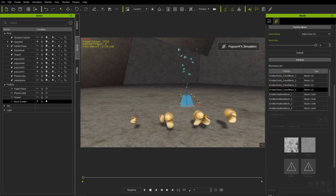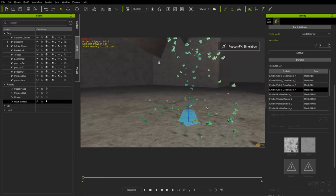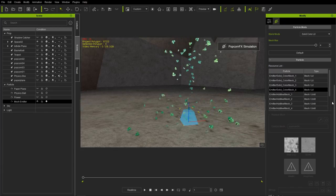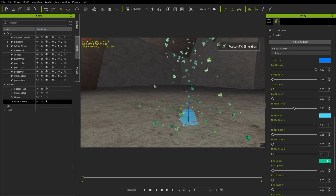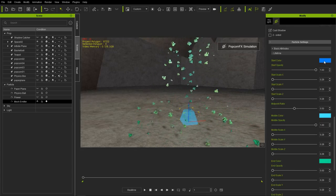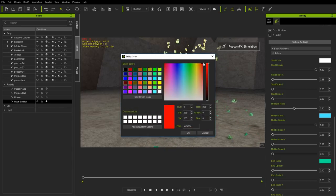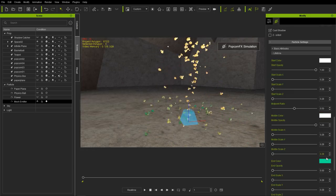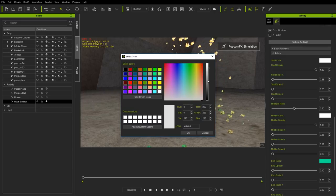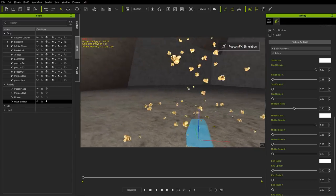Now if we press Shift+S we're emitting popcorn, but it's a weird green-colored popcorn. To change it back to the original color, go to your particle settings at the bottom. Under lifetime you'll see start color, middle color, and end color — currently different shades of blue. You want to change these to a white value. You can enter pound-FFF in the HTML field if you prefer. There you go — now we have the original colored popcorn emitting randomly.